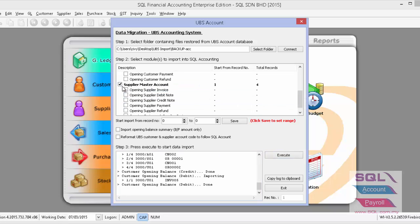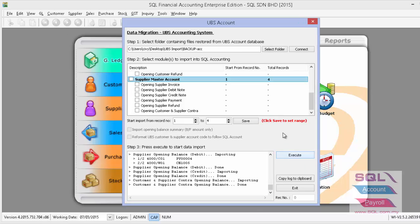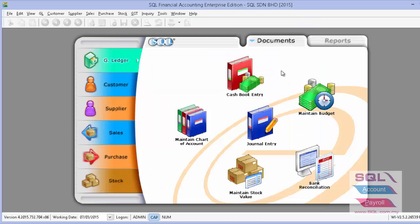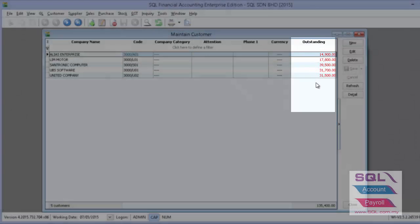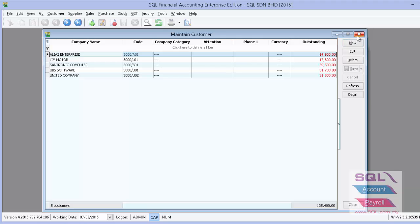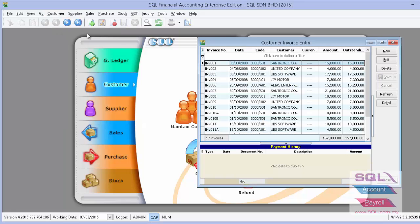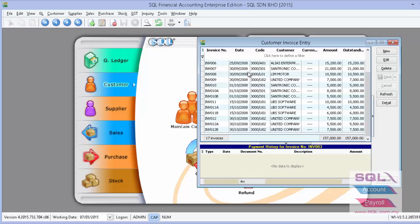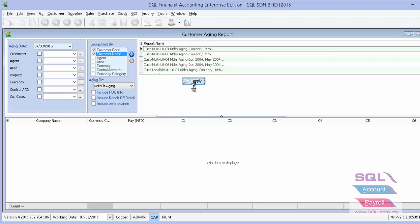Repeat the same steps for supplier. Once the import is done, in Customer > Maintain Customer, you can see all the debtors have been imported with their outstanding balances. If you wish to see the details for the outstanding amounts, you can view the customer invoice list — all opening balances have been imported one by one. You can also view your customer aging to see all outstanding balances imported from UBS.